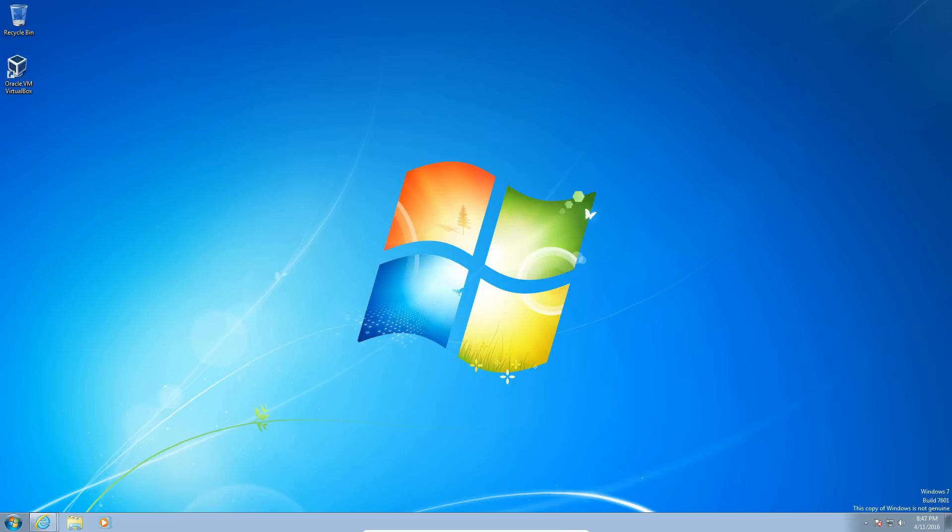This is only for Windows 7 users, this only works for Windows 7, doesn't work for Vista, might work for Vista, does not work for Windows 8 or Windows 10, just works for Windows 7. But it's basically this is kind of a thing that creates a virtual machine for you, does not require VirtualBox and does not require VMware.